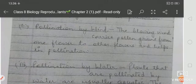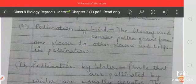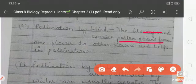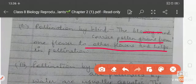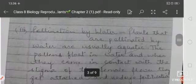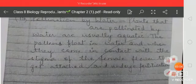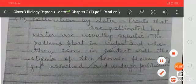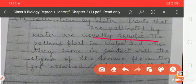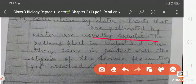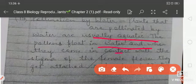In pollination by wind, the blowing wind carries pollen grains from one flower to another and helps in pollination. In pollination by water, plants that are pollinated by water are usually aquatic. The pollens float in water and when they come in contact with the stigma of the female flower, they get attached and undergo fertilization.